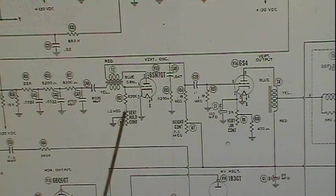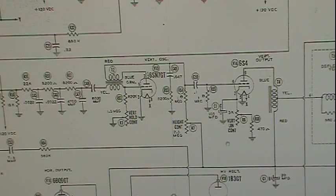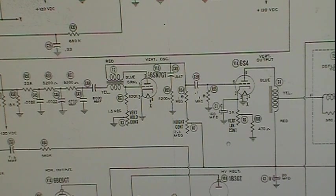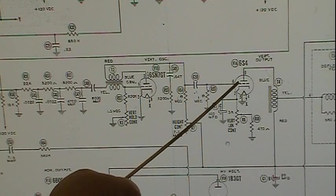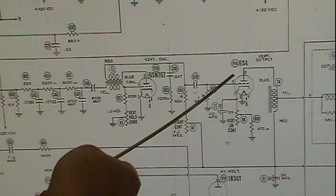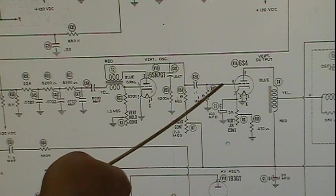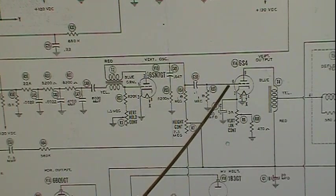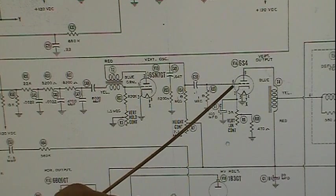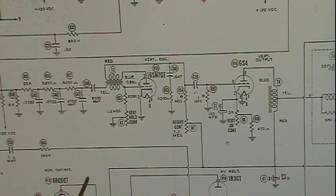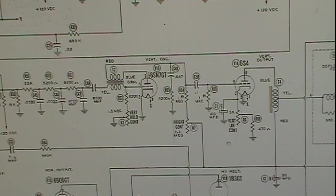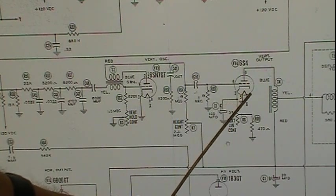The sawtooth feeds through to our output tube. The linearity control is there, and what it's basically doing is adjusting the operating point - the bias of this tube. It's in the cathode circuit. Wherever it's adjusted, it adjusts how much voltage is on the cathode, which in turn determines the negative voltage on the grid. In tubes, everything is with respect to the cathode. If the cathode is at positive 9 volts, the control grid is negative 9 volts with respect to the cathode.